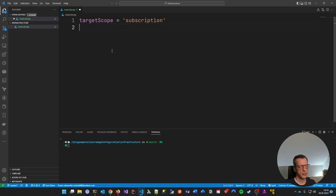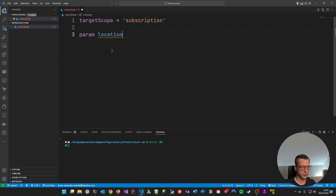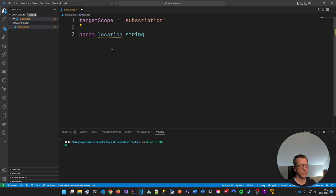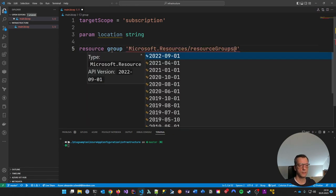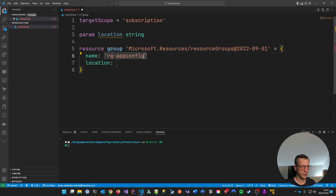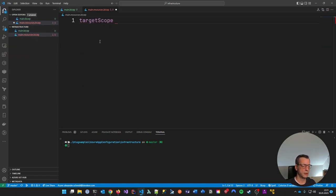Here we're going to have our entry point. As usual, you should have a param called location of type string — this will be the Azure location where we put stuff. Then we're starting with a resource which is our resource group, latest version. Let me define the required properties — we'll call this 'app-config-demo'. The location will be whatever gets passed in. Then let's create another file for the actual resources, which is main-resources.bicep, which will have the target scope of resource group.